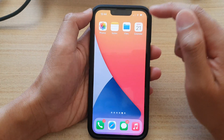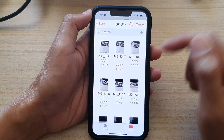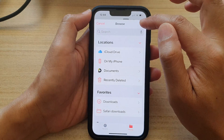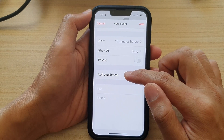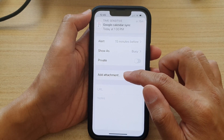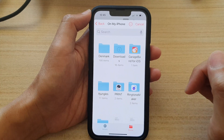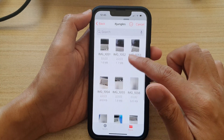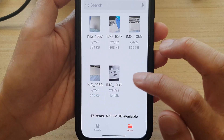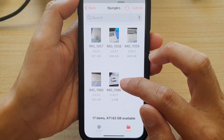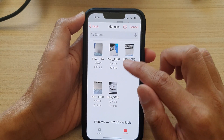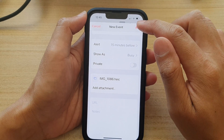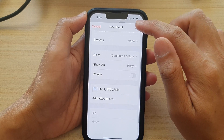Now go back to the calendar. I'll cancel the previous event and tap on 'Add Attachment' again. Go into the itjungle folder and in here you can see the picture that we copied over to the Files manager. Then tap Add to add it to the event.